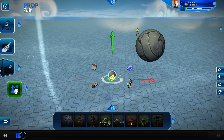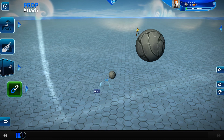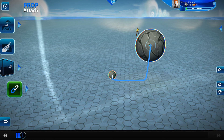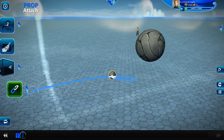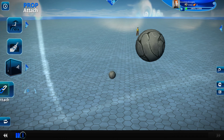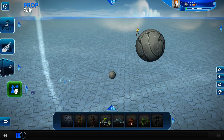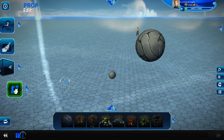Some of you might think, well wait a minute, I could just use the Attach tool, attach this small boulder to this large boulder, and then set the large boulder to turn slowly, and that would solve that. Yes, you can do that, but that's no fun. Let's do this without attachments whatsoever, and solely focus on the math itself.